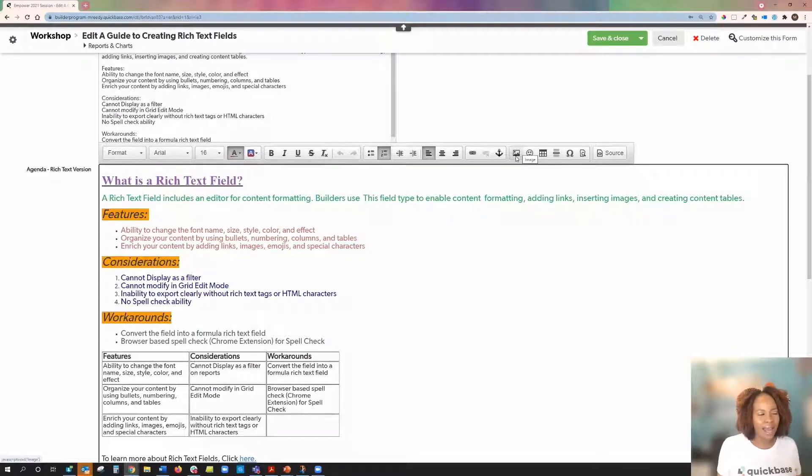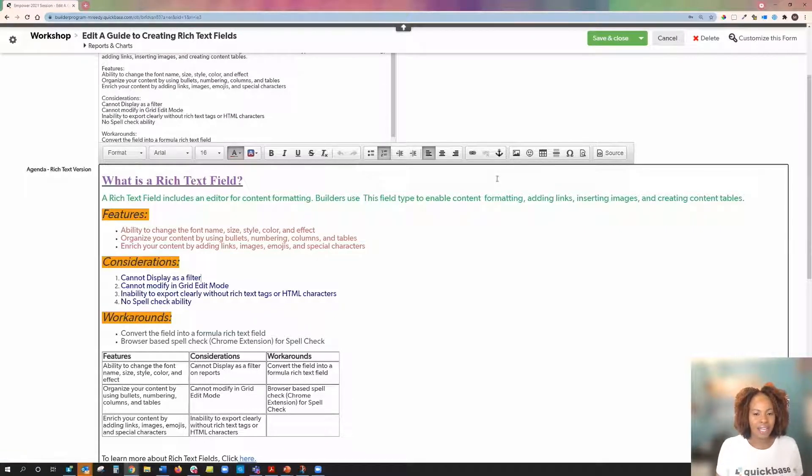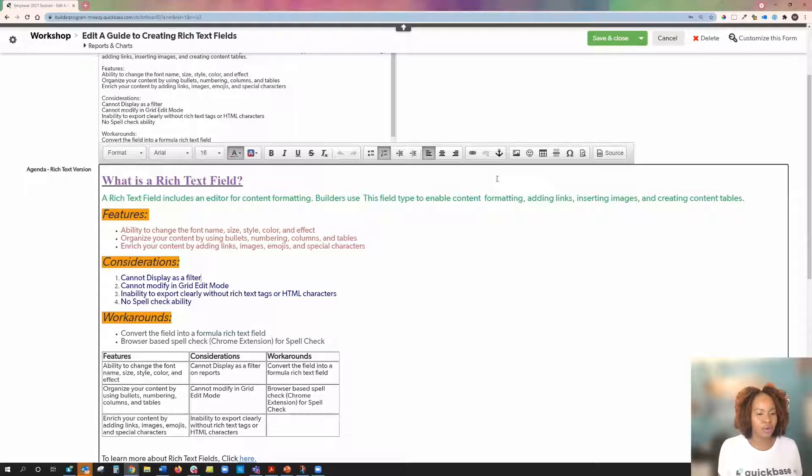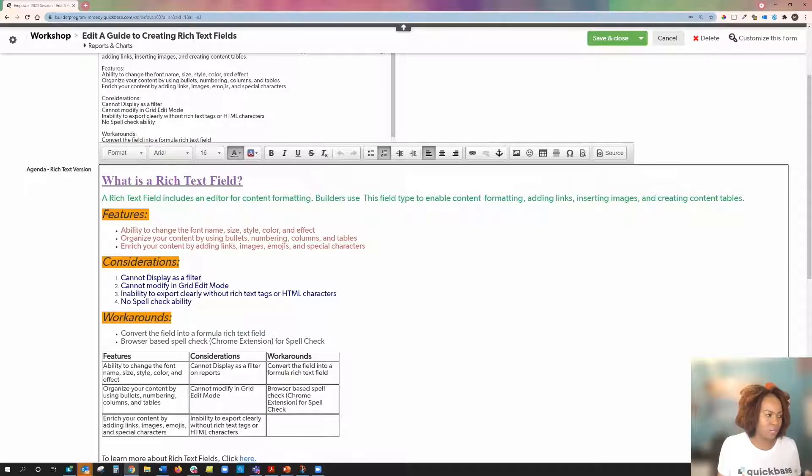Now, let's go ahead and do some edits. From here, if I want to do any editing, I have to highlight the text first, then proceed with the formatting.